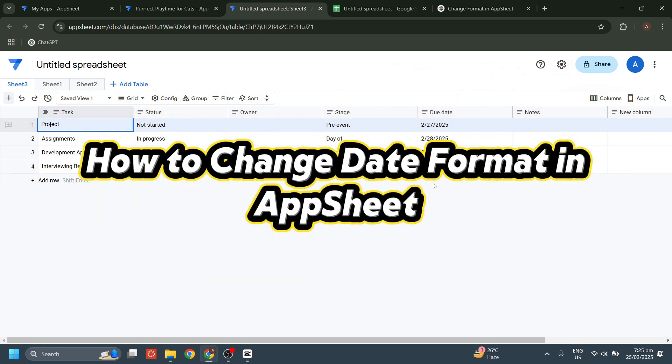Hello guys, welcome back to this channel. For today's video, I'm going to show you how to change date format in AppSheet.